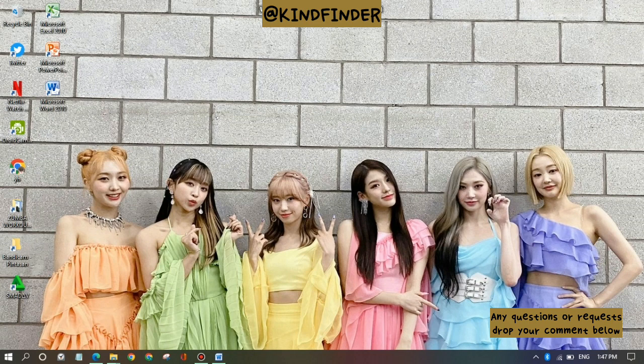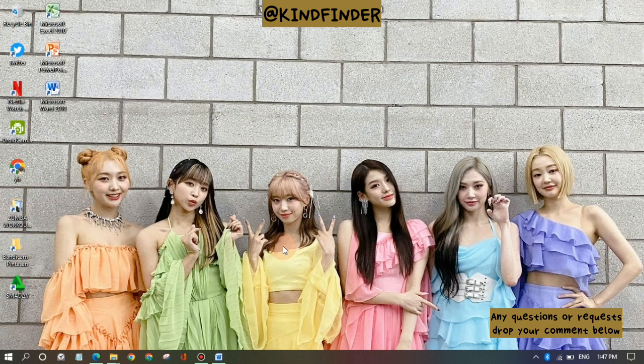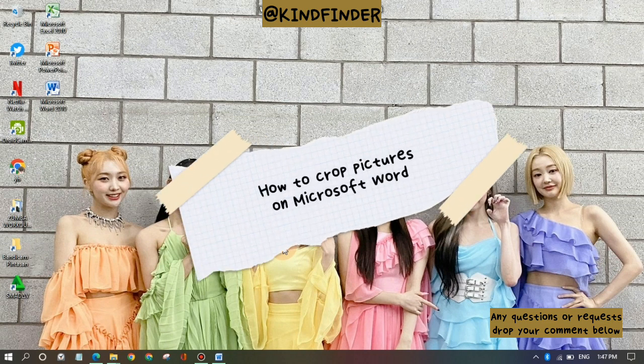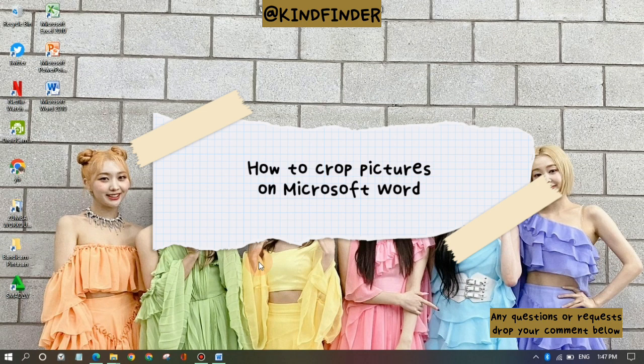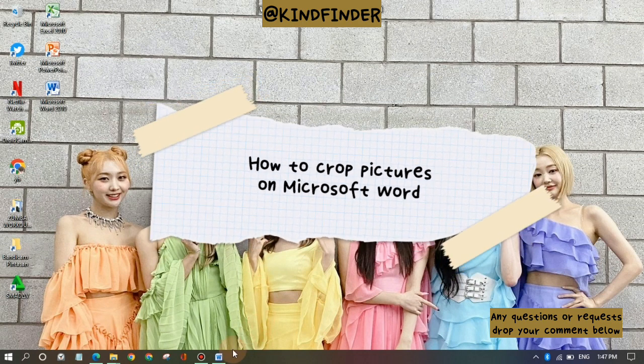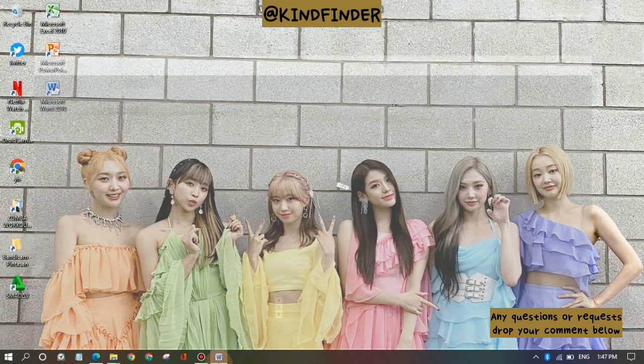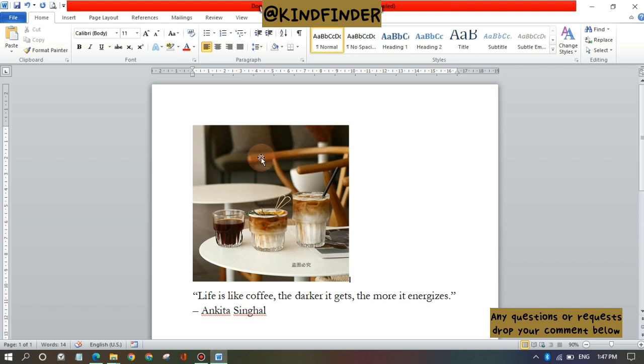Hello friends, welcome back to Kinder channel. Always be kind, be safe, and stay positive. In today's video we're going to show you how to crop your image or pictures on your Microsoft Word. But before we get started, please consider subscribing to our channel and don't forget to turn on the notification. Thank you.